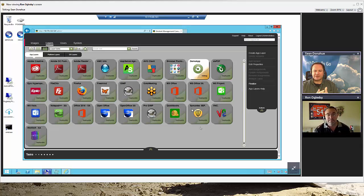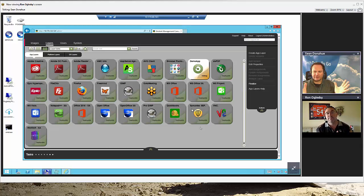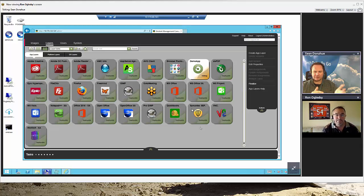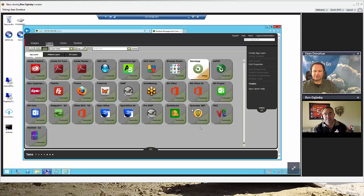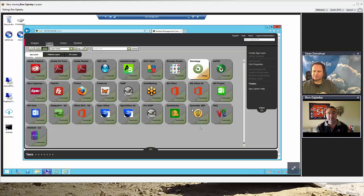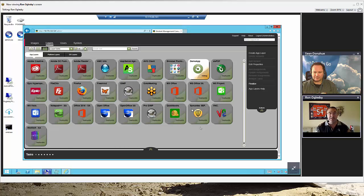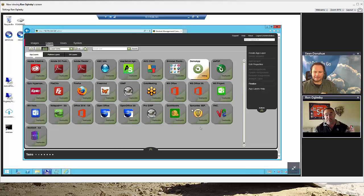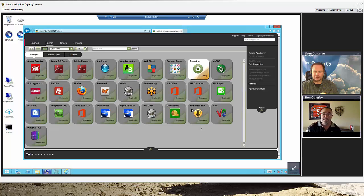What if I'm packaging an application that makes a call out to the Internet for something? Maybe it's a license check or some sort of Internet call. Well, that's fine. The packaging machine is a virtual machine. It has a network card. As long as it's got an IP address and has Internet access, all that stuff still works.